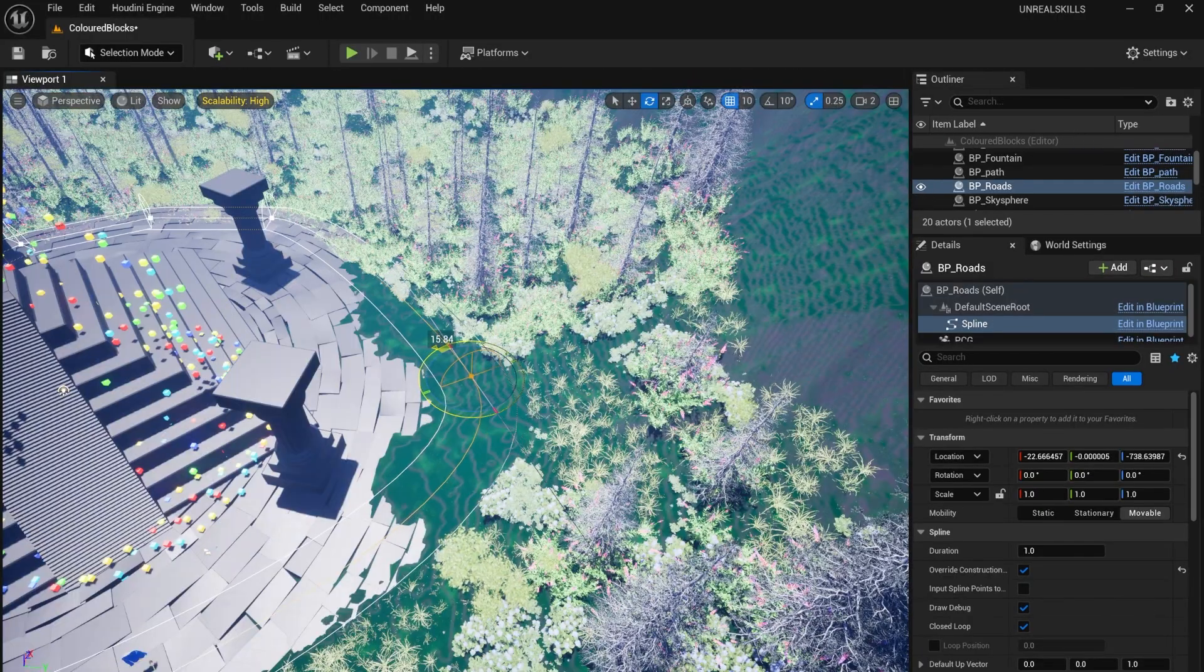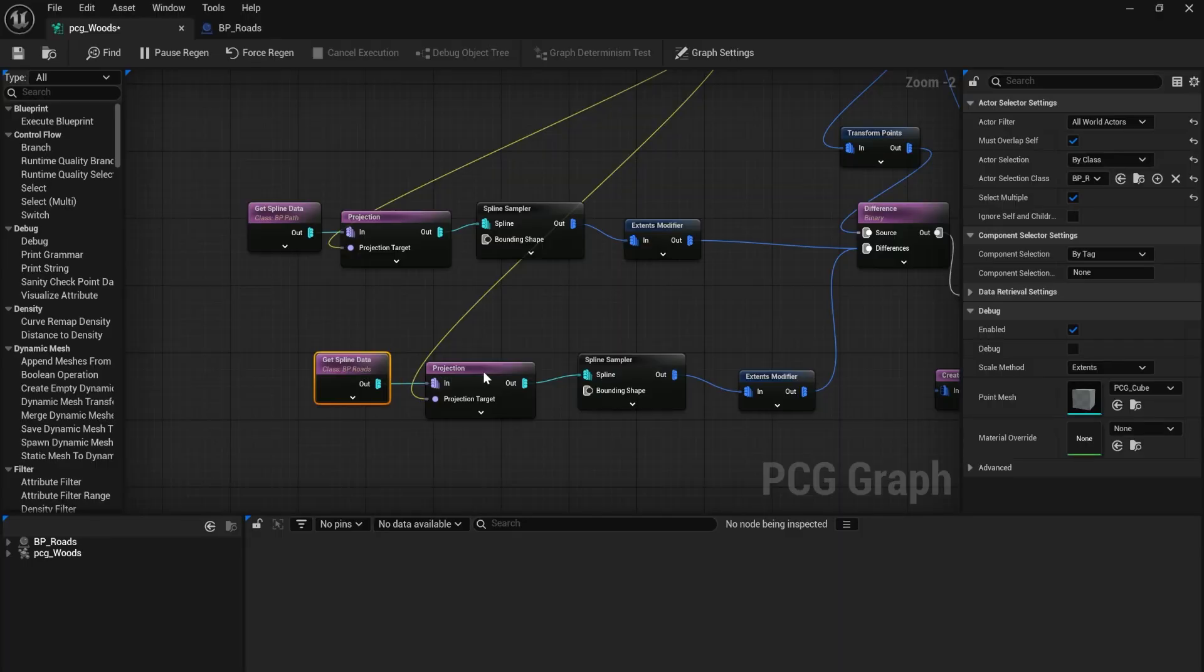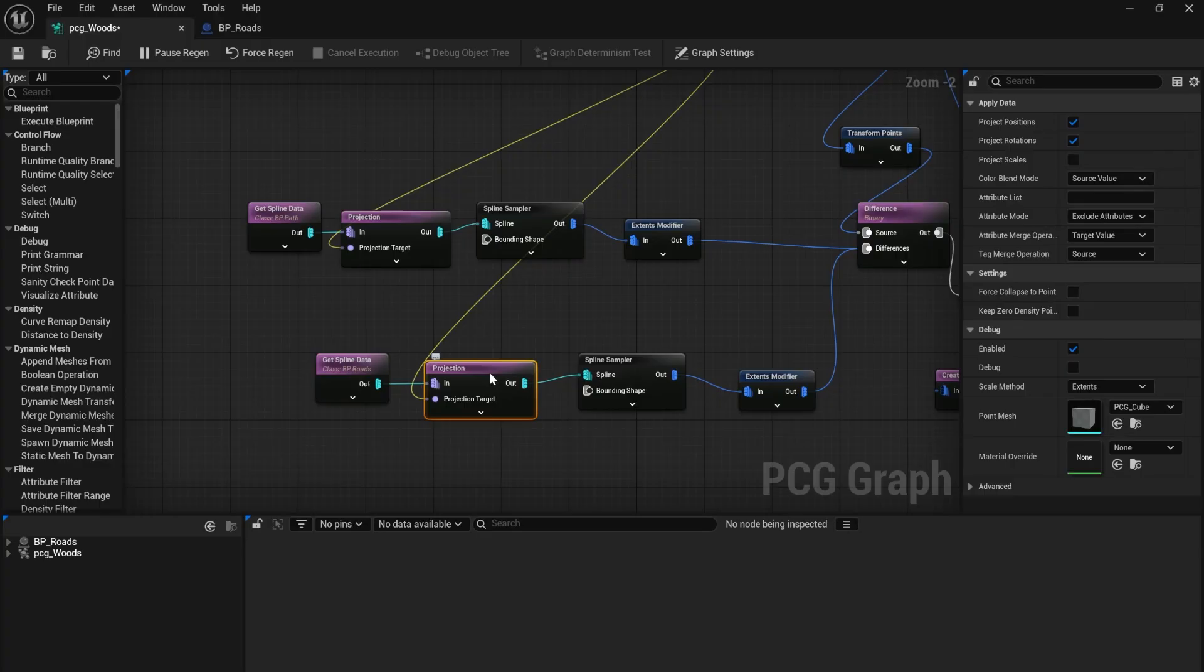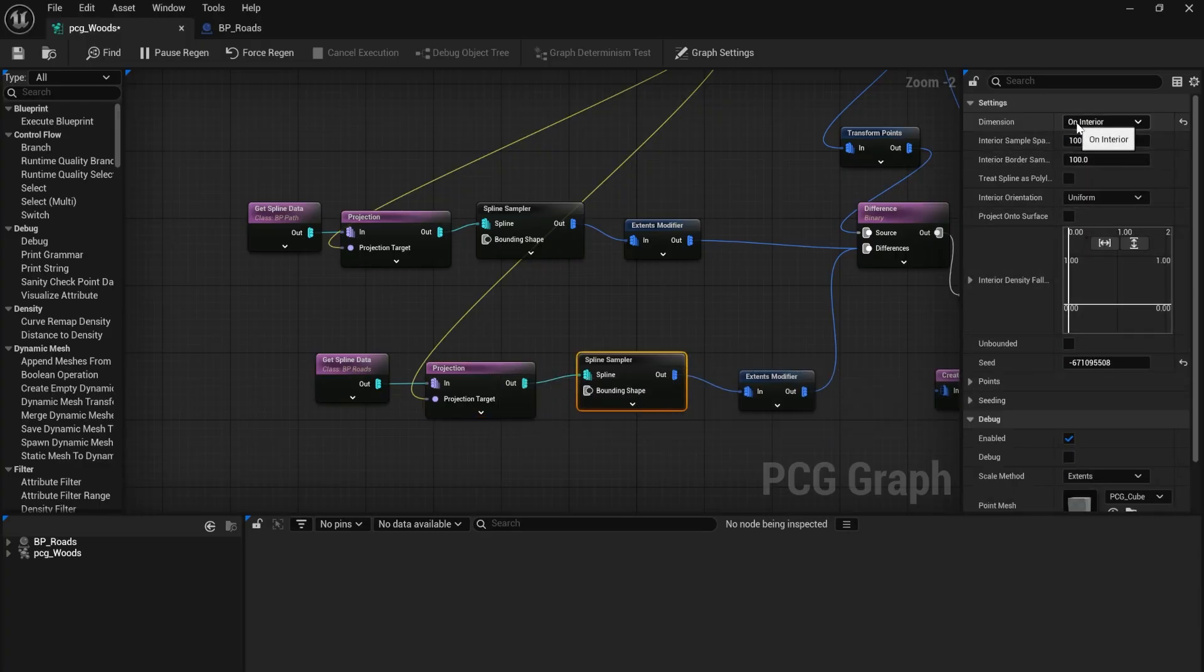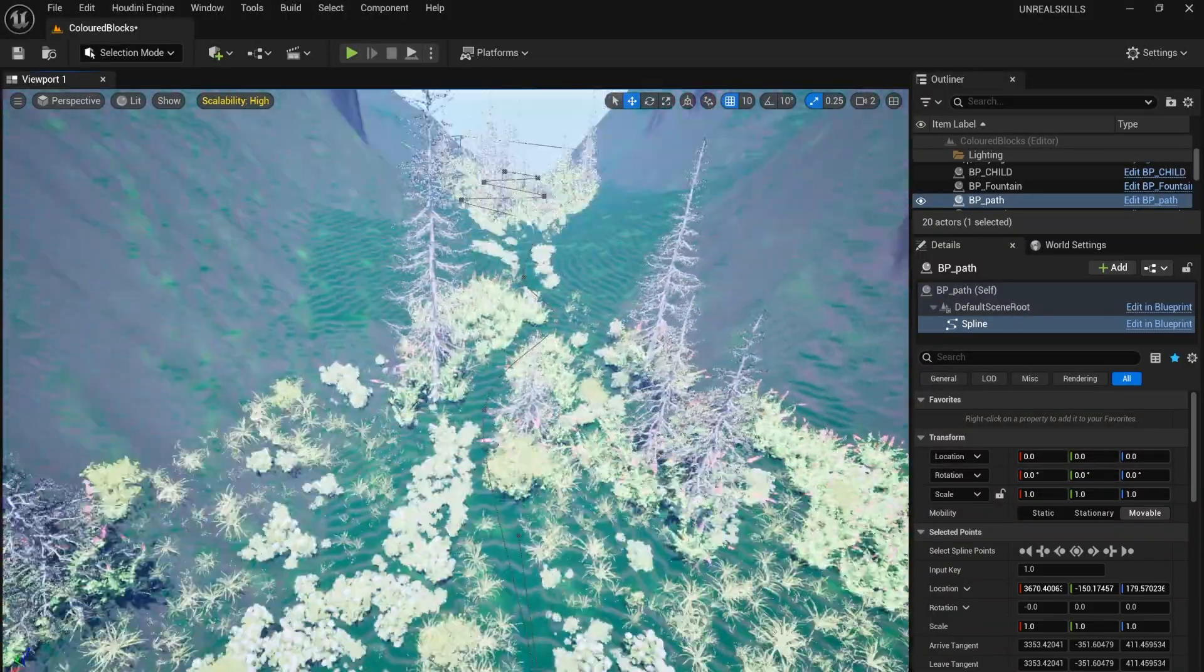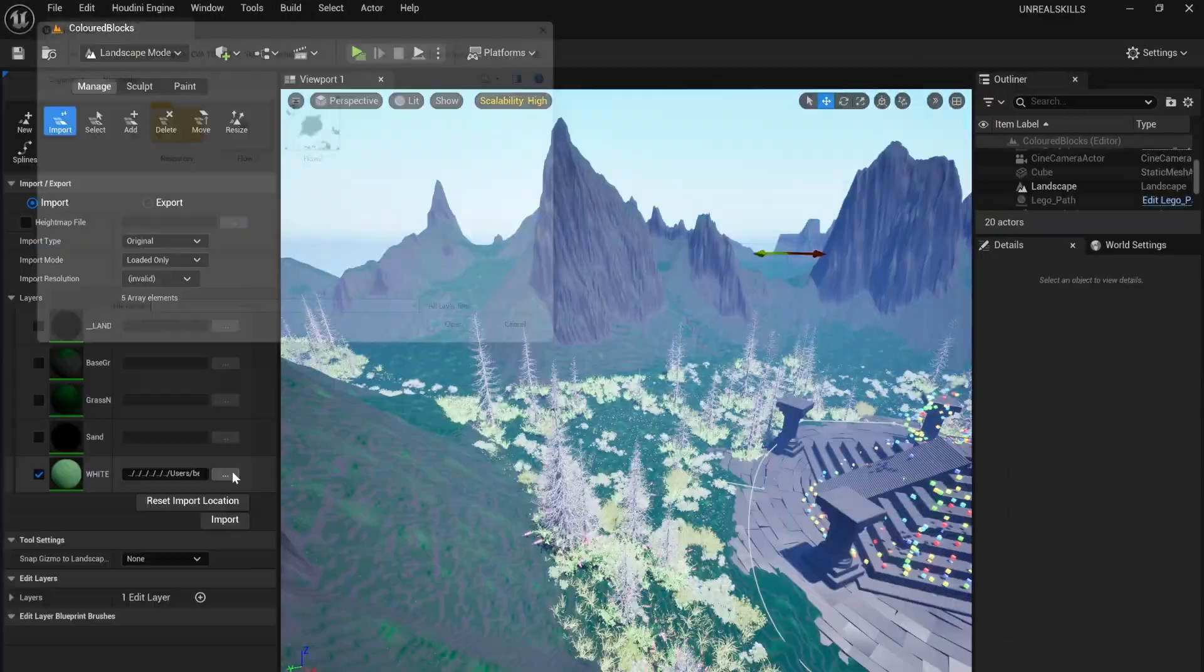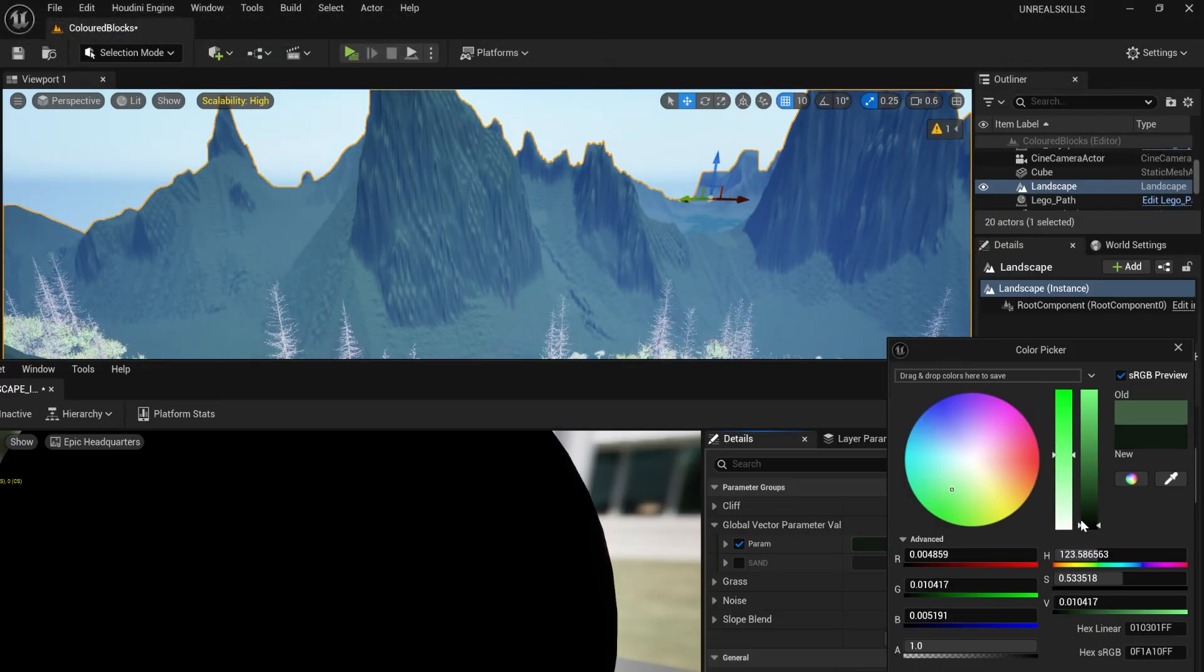I used splines to make a clearing. I got the class and then re-projected the spline onto my landscape before using a difference node to remove the interior. I did the same for the path. Finally, I added my landscape material.